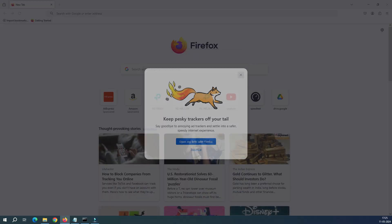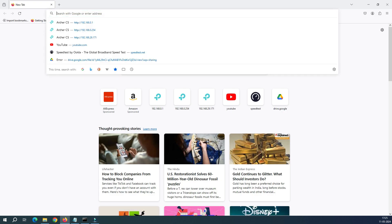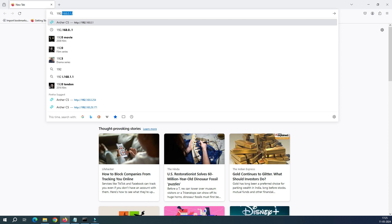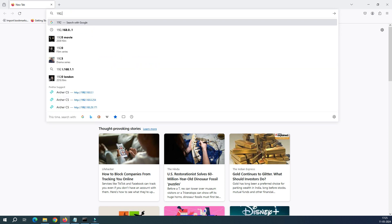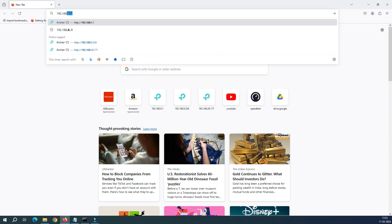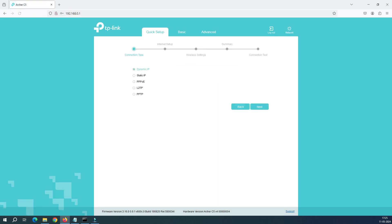Let me bring my browser here. Now let's log into the router. My router's default IP is 192.168.0.1 and we have to log in with the password. Okay, I have logged into the router.